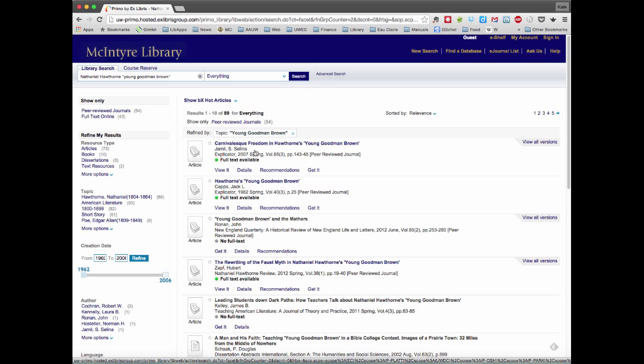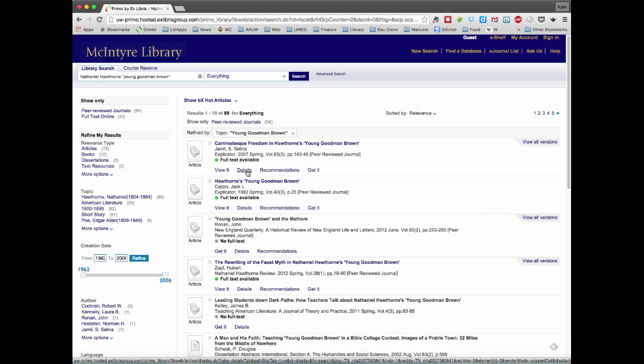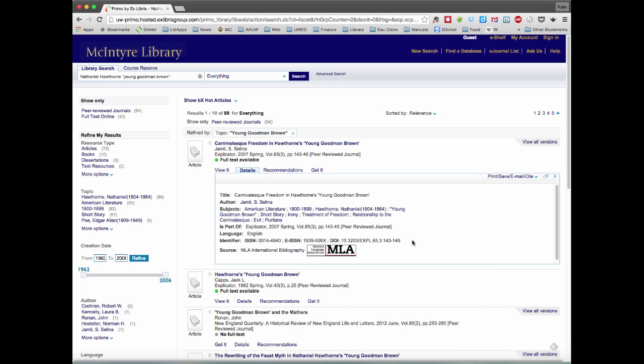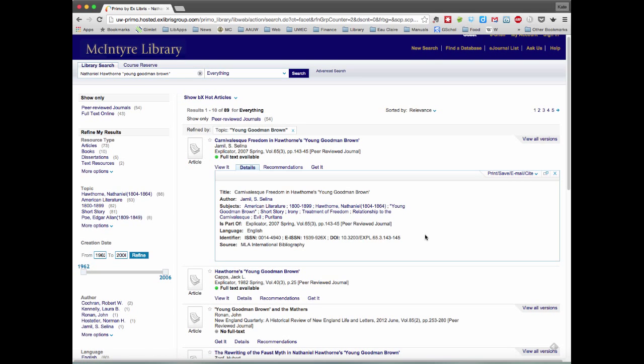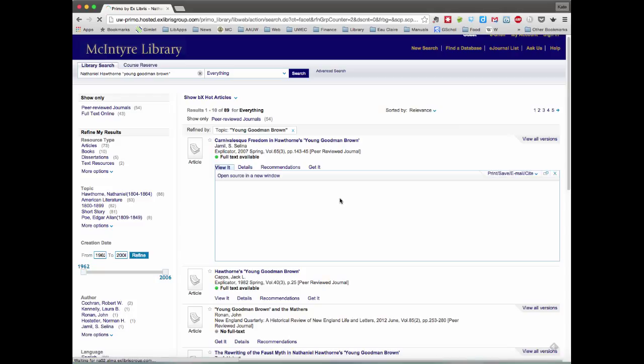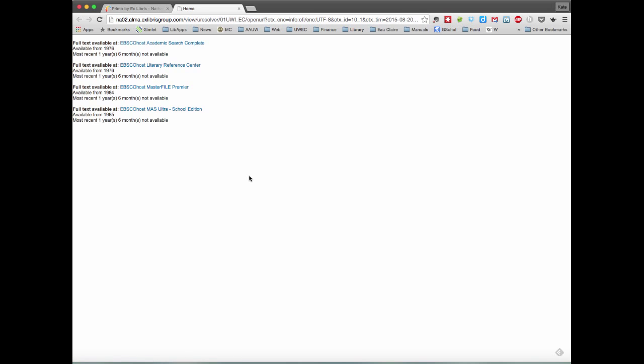Just looking at the first item on this list, we can click on details to be able to see information about the article. If we click on view it, if it's available, the full text, we get the option to open the source in a new window. And we get an array of choices. They all basically lead to the same thing.